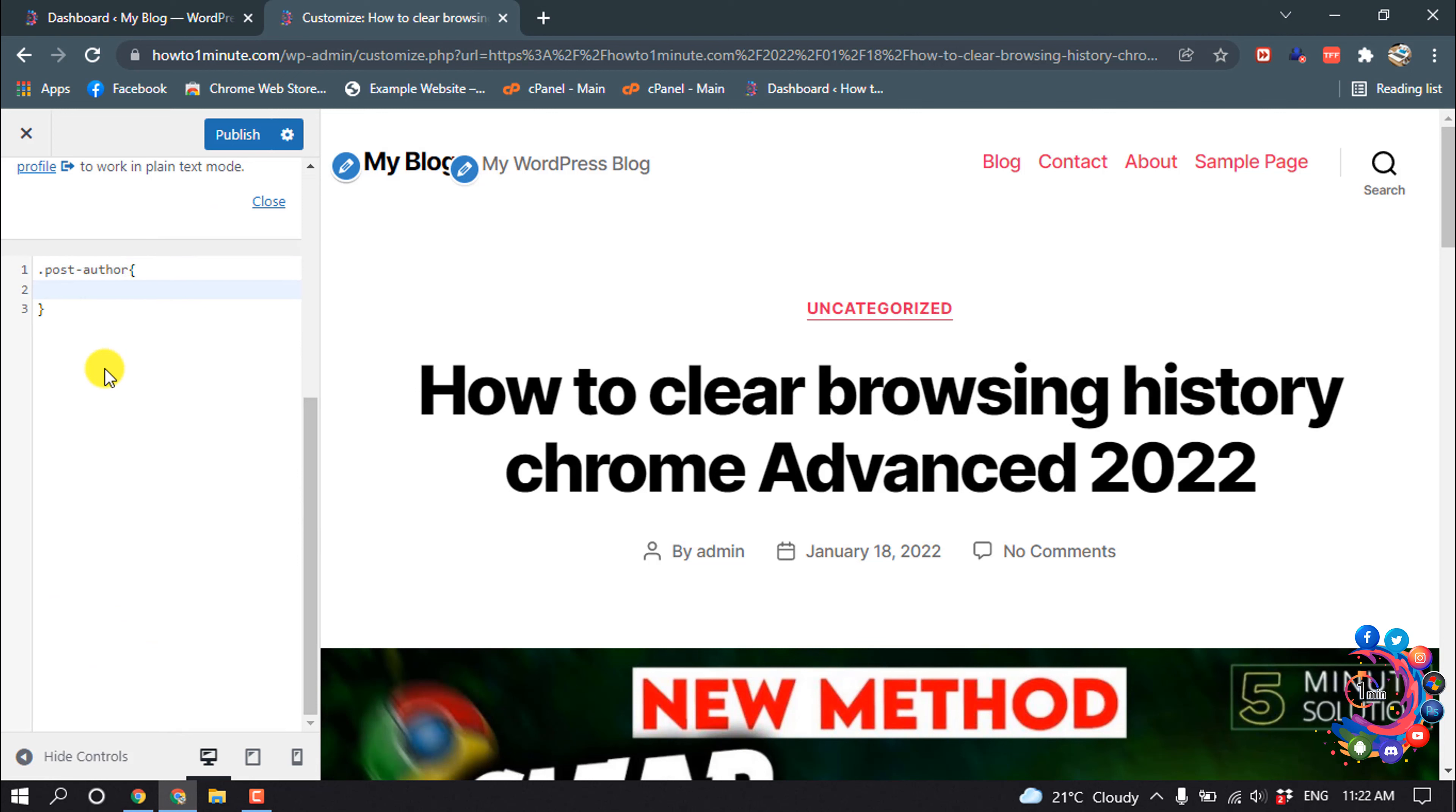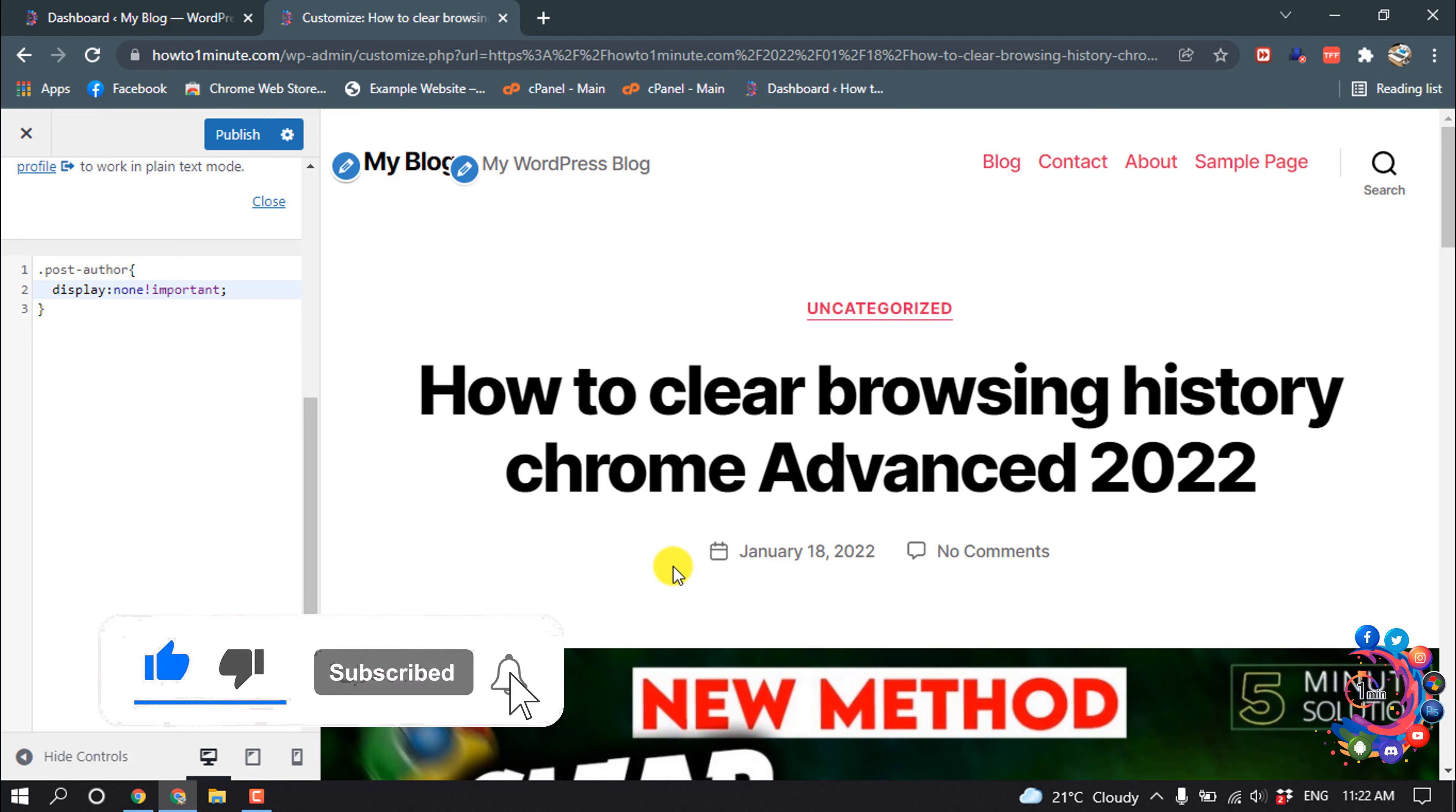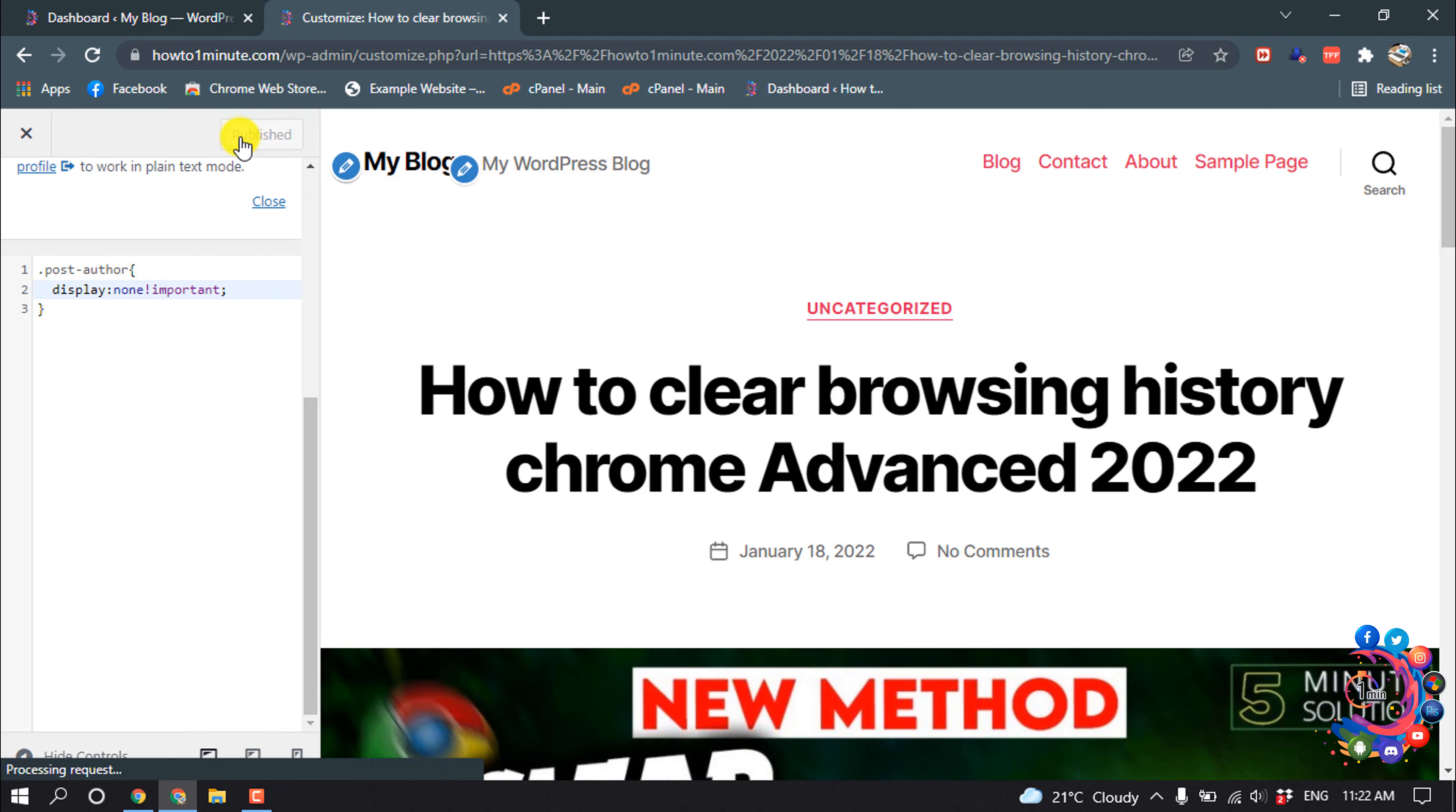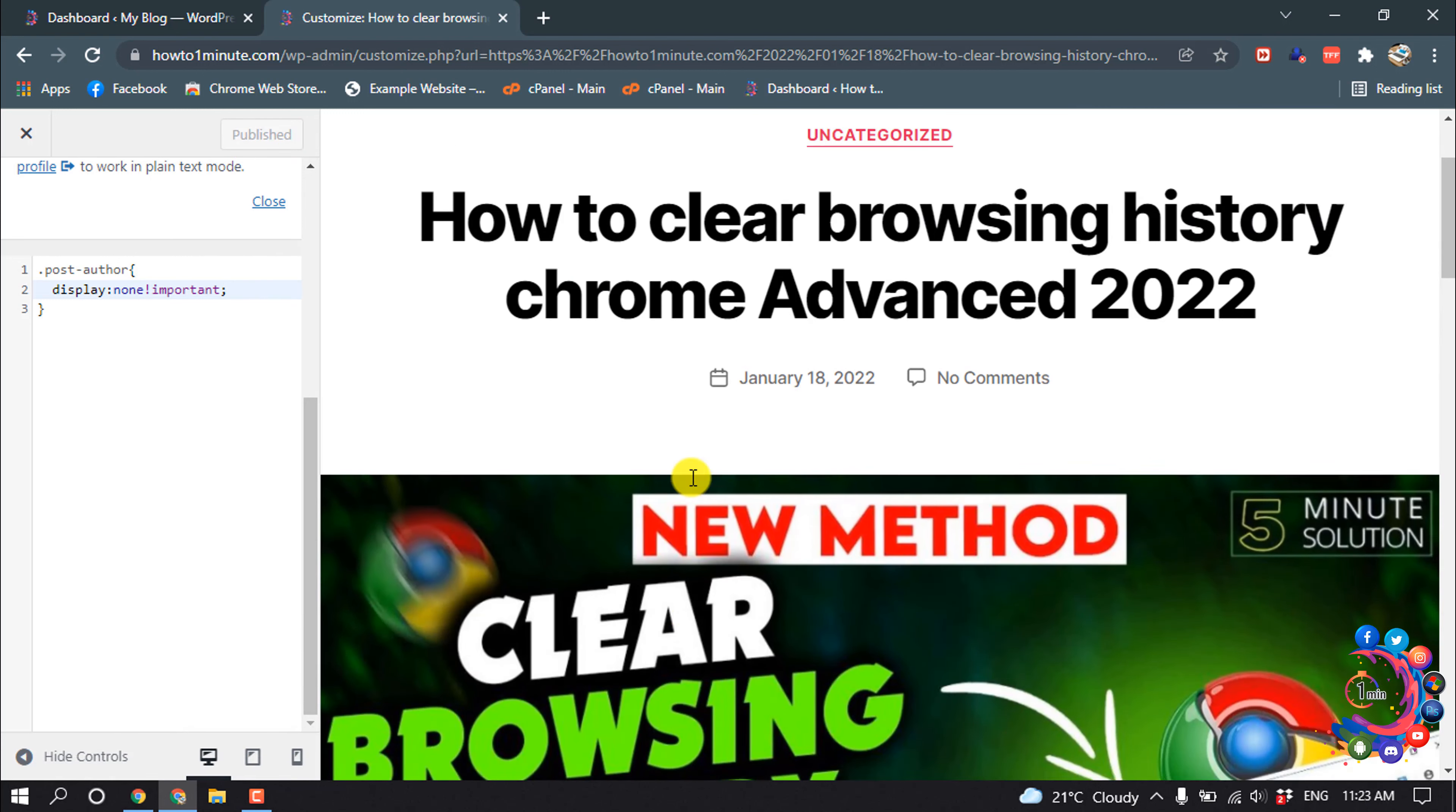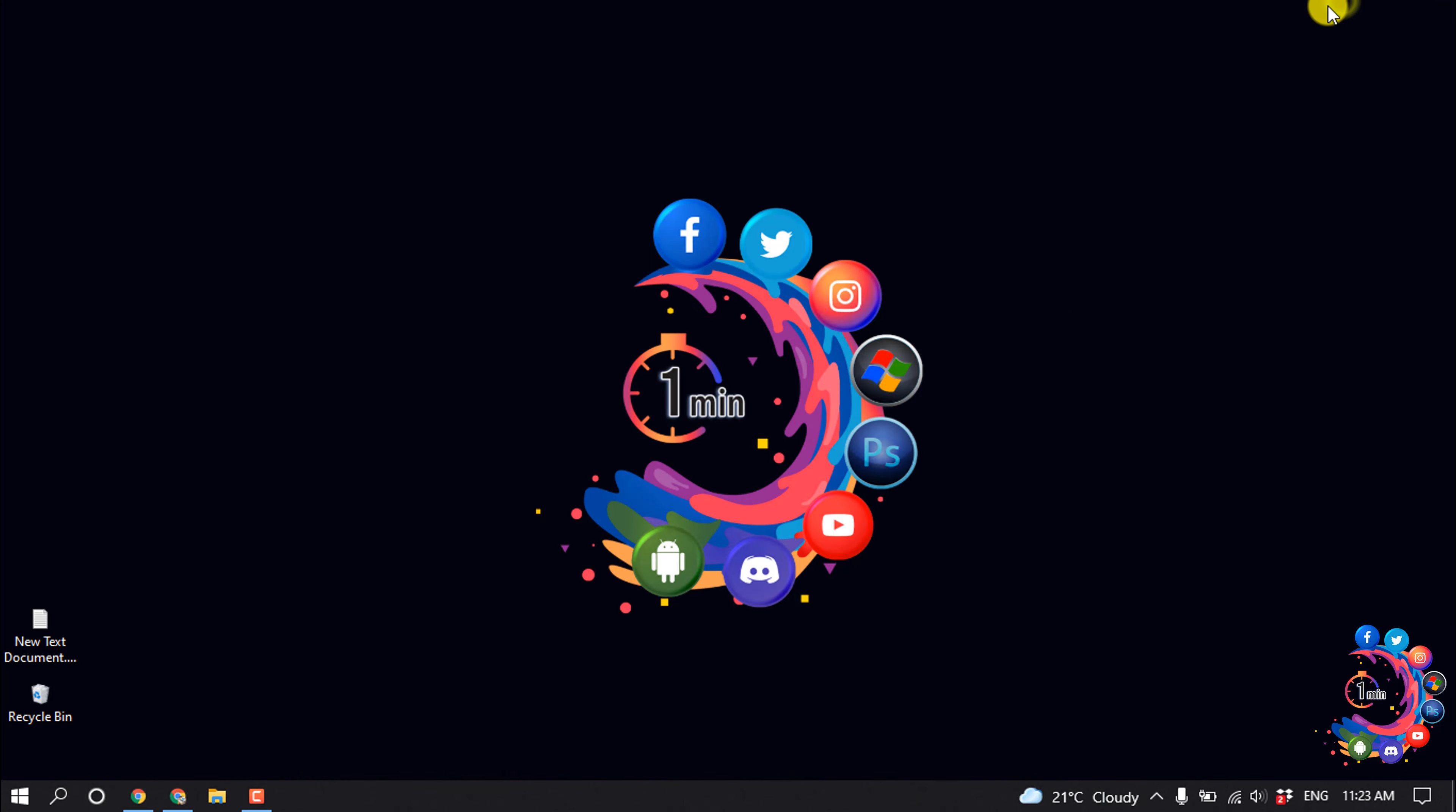Type here 'display: none' and add 'important'. Here you can see the author is hidden now. After that, click on Publish and that's it.